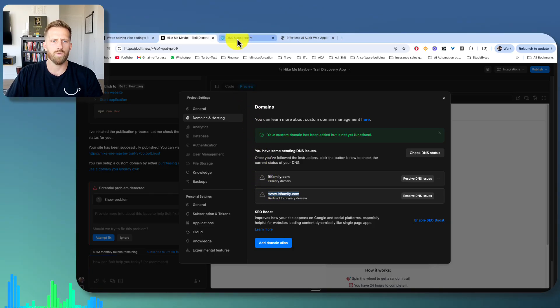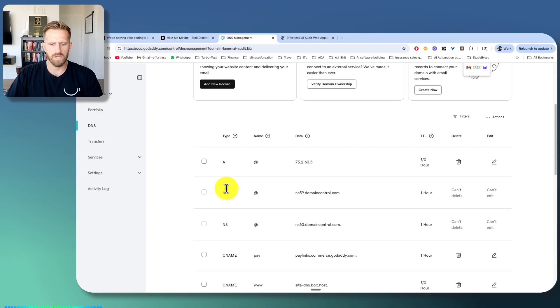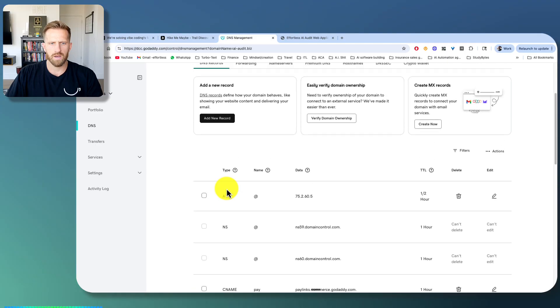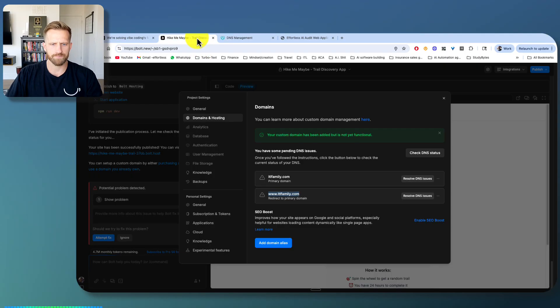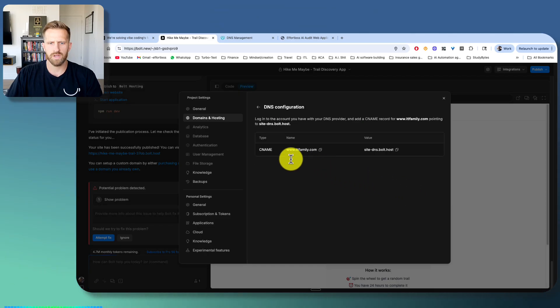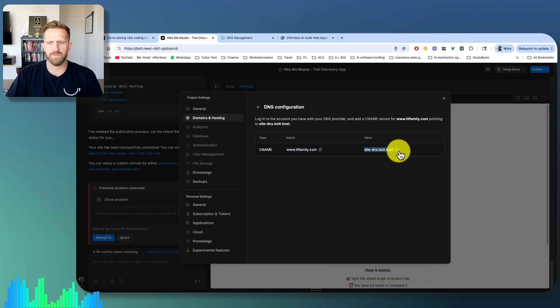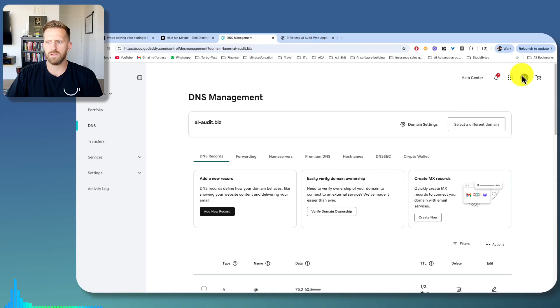So I did it with a different domain already, but basically what you're going to do is hit resolve DNS issues. And where it says CNAME, your name and value, you're just going to open up, let's say GoDaddy. You log in, click your name,